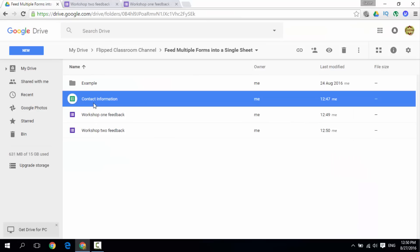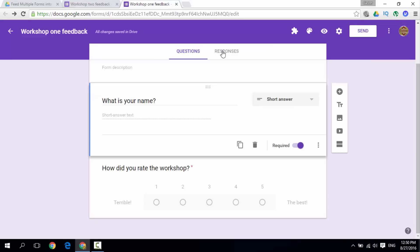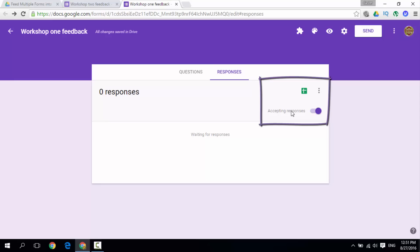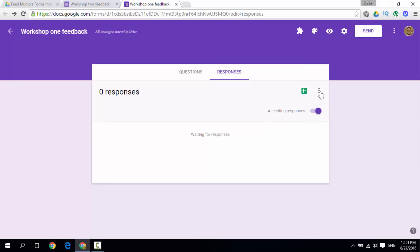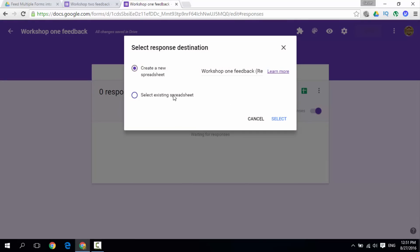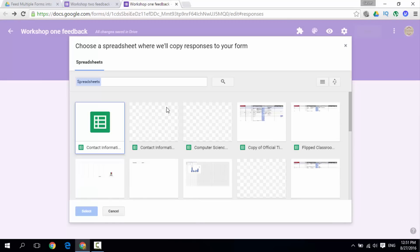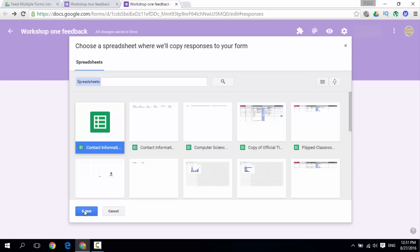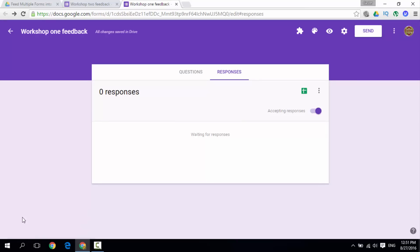All the information has to come into this single sheet. Go back to your form, click on Responses. We are accepting responses, and instead of creating a new spreadsheet we already have one. Click on the 3 dots and select a response destination. The destination we are selecting is an existing spreadsheet. Go ahead and click Select, and we have our most recently created contact information spreadsheet. Select that — it is now linked.